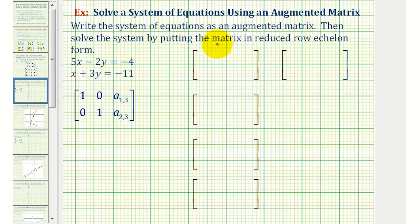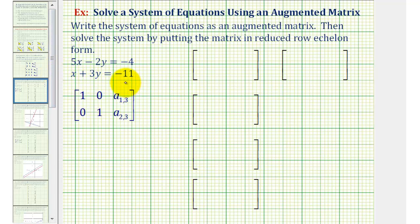We want to write the system of equations as an augmented matrix and then solve the system by writing the matrix in reduced row echelon form. The first thing we should notice is we have a system of two linear equations with two unknowns. Since the equations are in standard form — meaning the x terms and y terms are on the left and the constants are on the right — we can go ahead and write this as an augmented matrix.